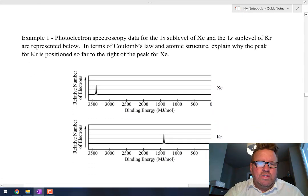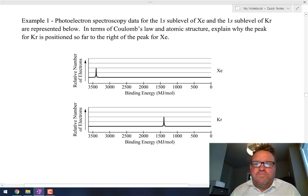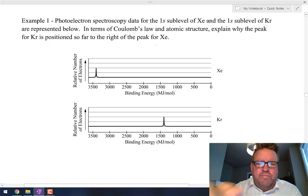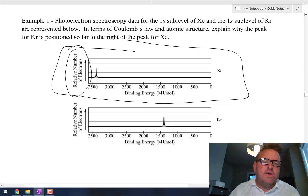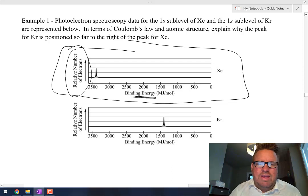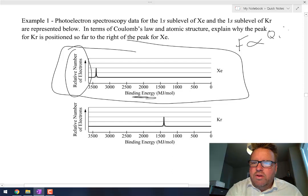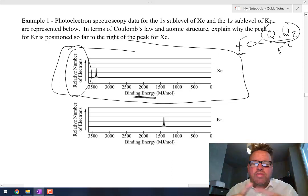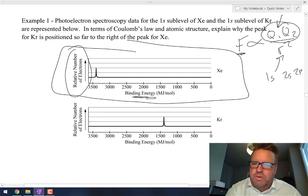Let's look at what one of these looks like. Example one: photoelectron spectroscopy data for the 1s sublevel of xenon and krypton. On the left-hand side of a typical PES diagram you'll see 'relative number of electrons,' and on the bottom is the binding energy — how attracted the electrons are to the nucleus. According to Coulomb's law, that depends on the charges and the distance. So 1s is much closer than 2s, 2s is closer than 2p, and so on.